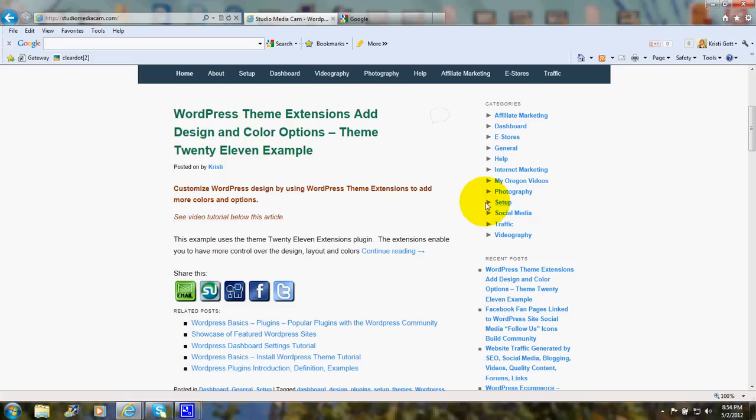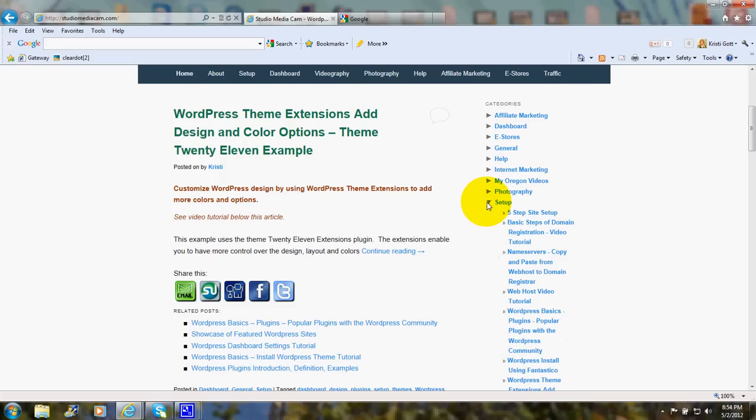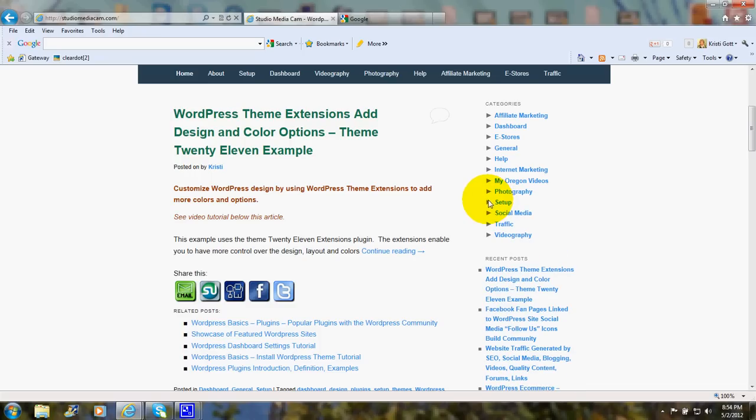Let's say we want to look at Setup. There they are. And this provides an easy way for visitors to navigate around on the website.